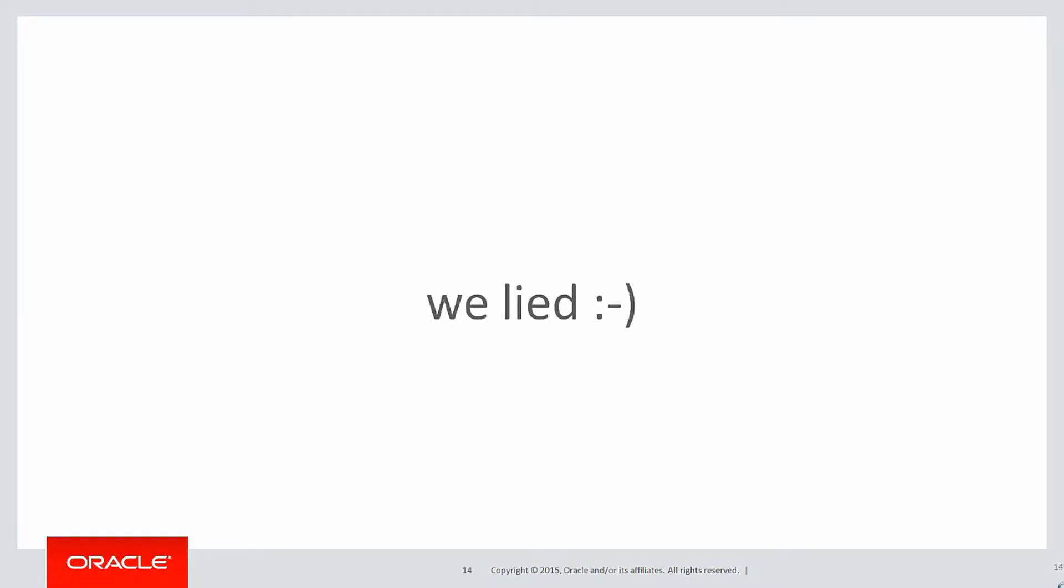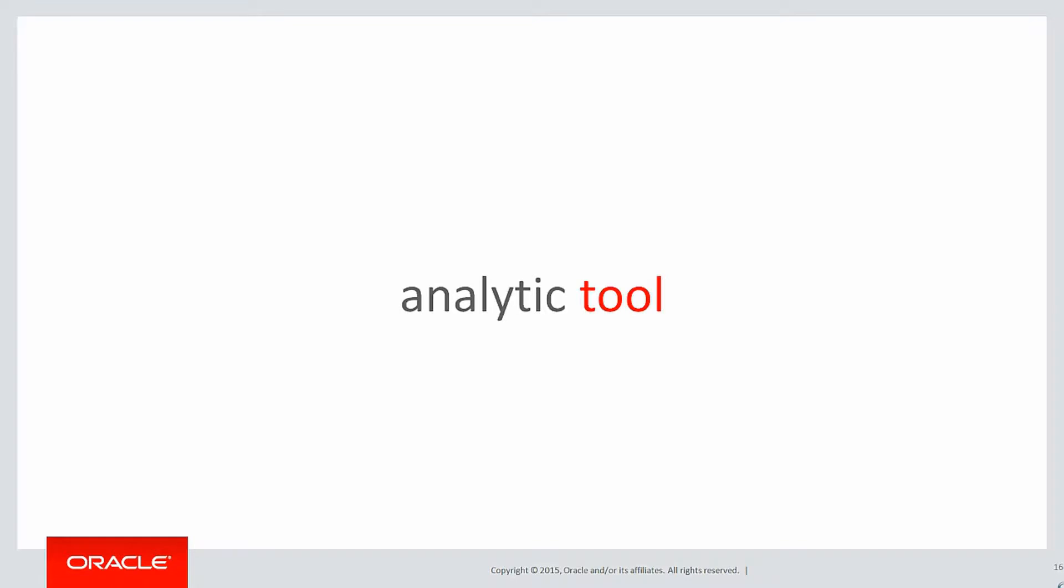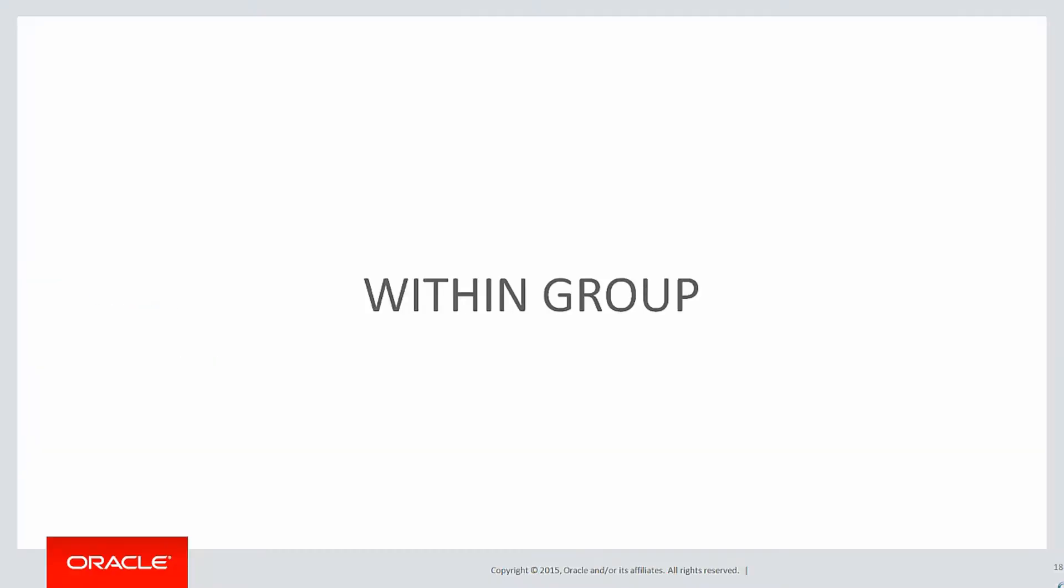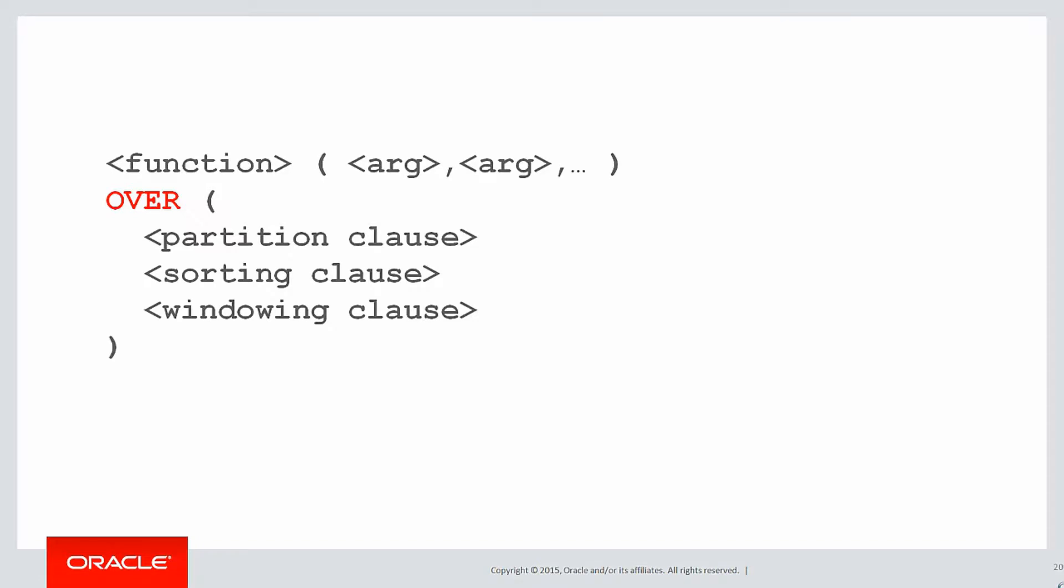Well, to be honest, we lied a little bit. Listagg, although it is an analytic tool, that is, it appears in the analytics section in the data warehousing guide, the within group clause isn't actually part of analytic SQL. In fact, the listagg function is entirely the function itself.